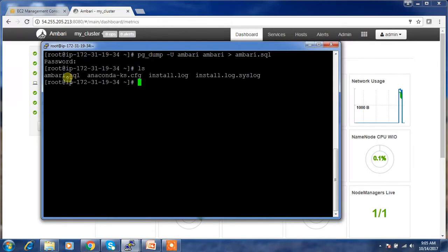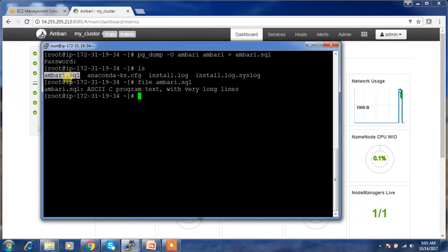I got the file — ambari.sql. This is a text SQL file. I have to copy this file to the new machine where I'm going to reconstruct the database.